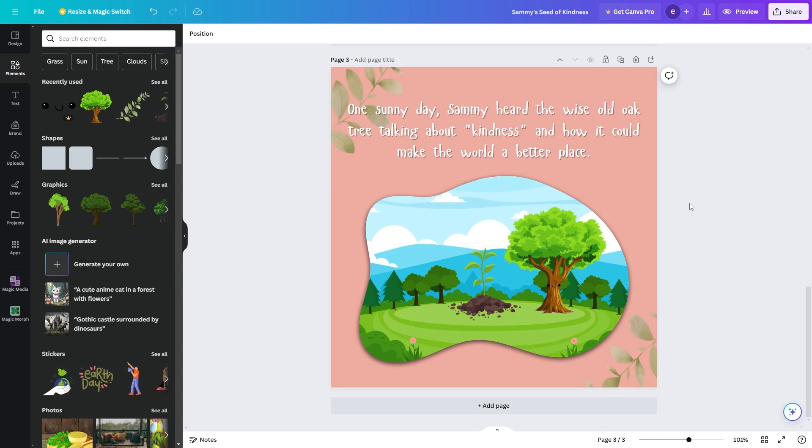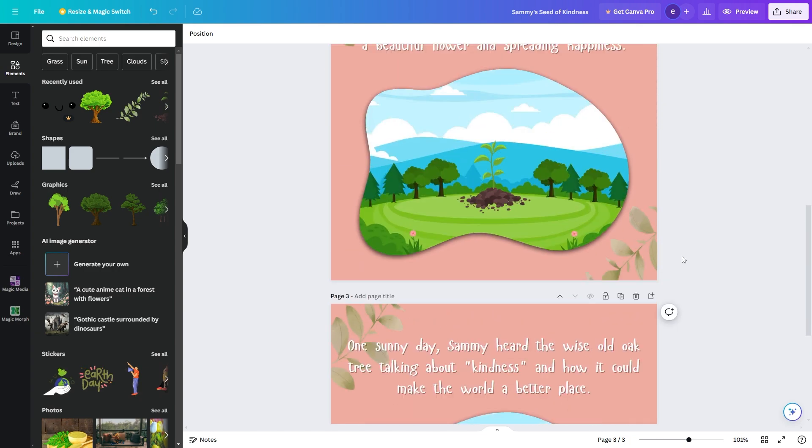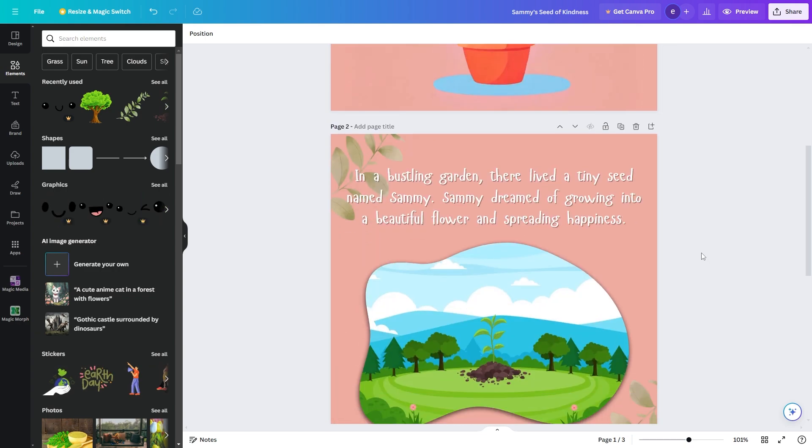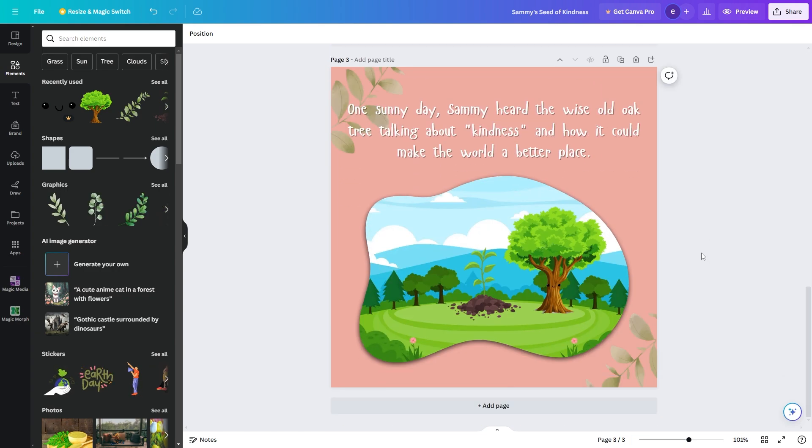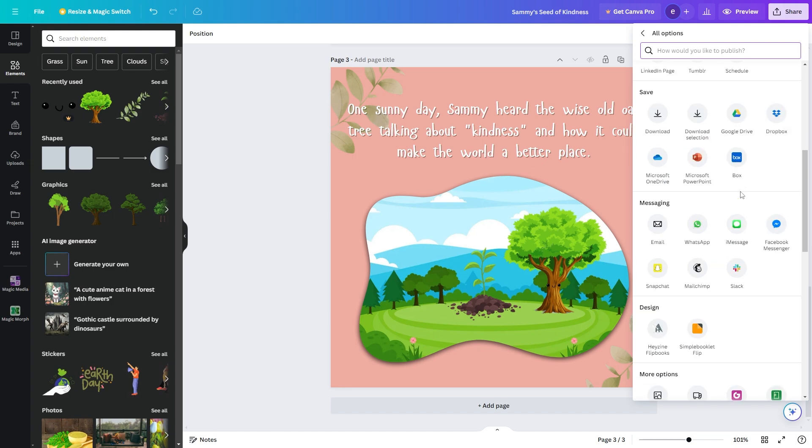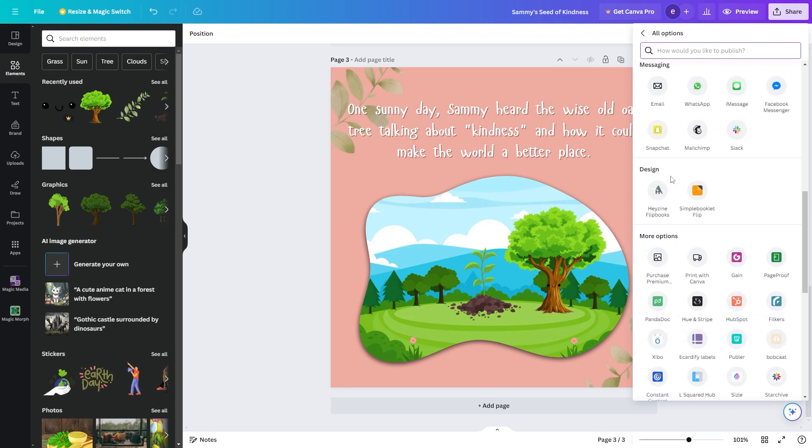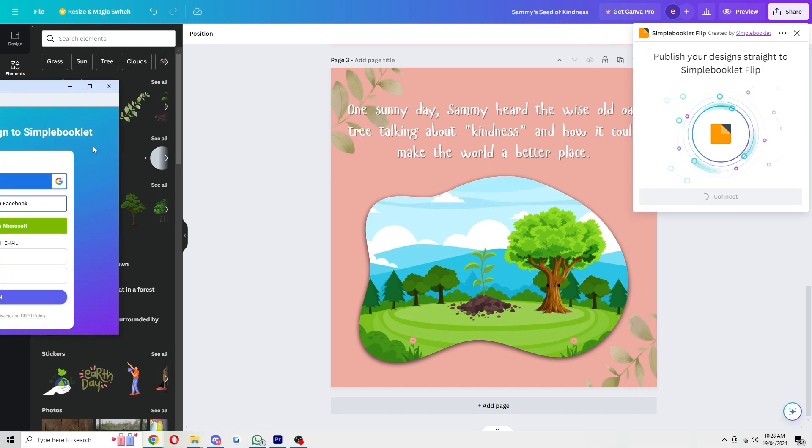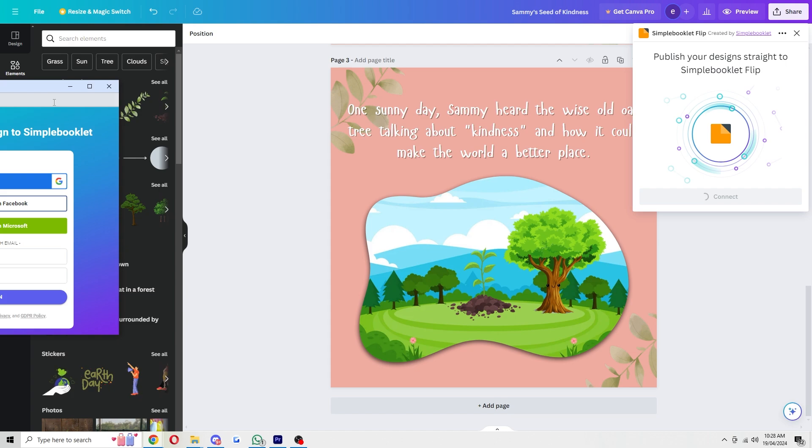Now I'm not going to complete the entire story for this video but let's just say this is our book completed. What we can do is go up to the top right corner and click share and from here we can go down to the bottom and we want to click this more button here. We can then scroll down until we see this section which says design and we'll see two options but we're going to use this one on the right which says simple booklet flip and we can click okay and we can click open and from here we're going to have to sign in to our account but if you don't yet have one just go ahead and create one quick or you can sign in with something like google.